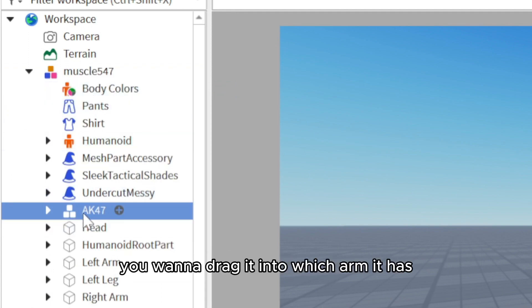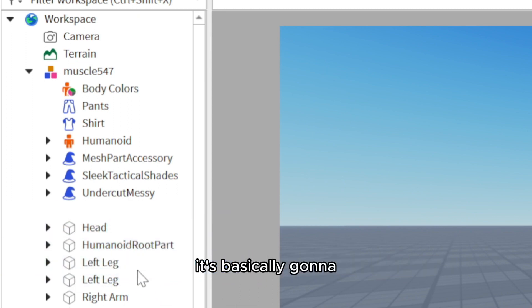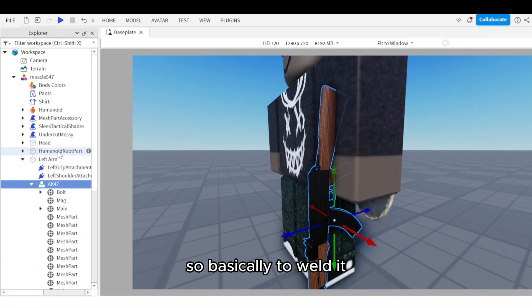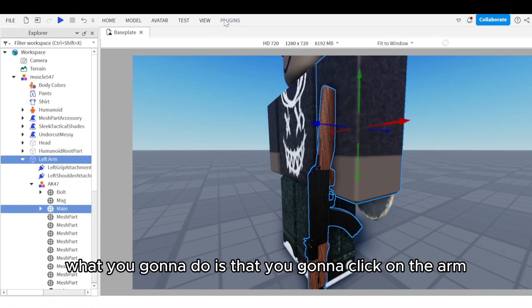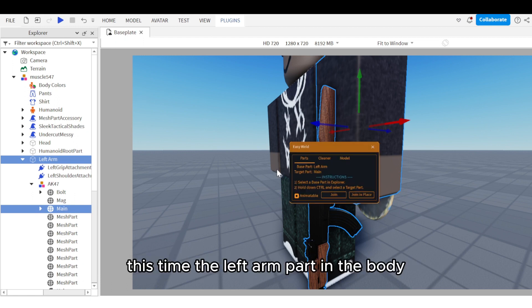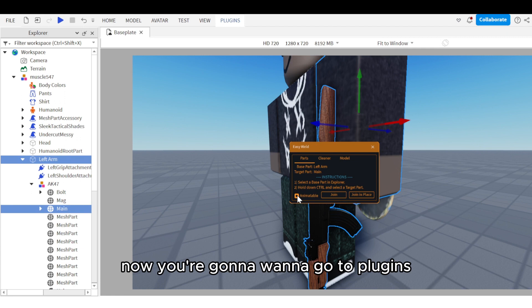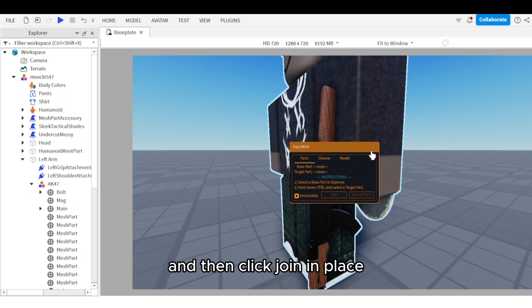Drag the model into whichever arm it belongs to. If you drag it into a leg or anything else, you'll basically have to restart the whole thing. To weld it, click on the arm part in the body and then click on the main. Go to Plugins, Moon Animator, Easy Weld, make sure Animatable is on, and click Join in Place.